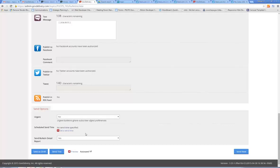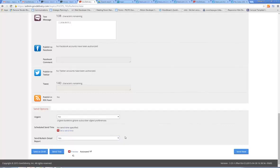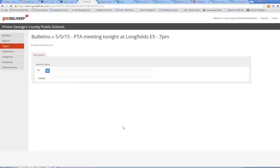If you want to receive a bulletin detail report showing how many people opened it or how many clicks were made inside the body, select 'Yes' and it will send a report to your email address.